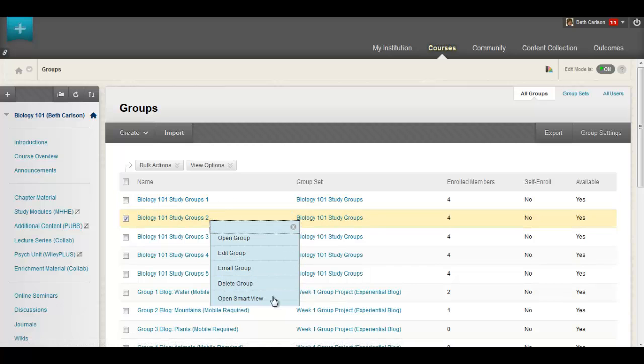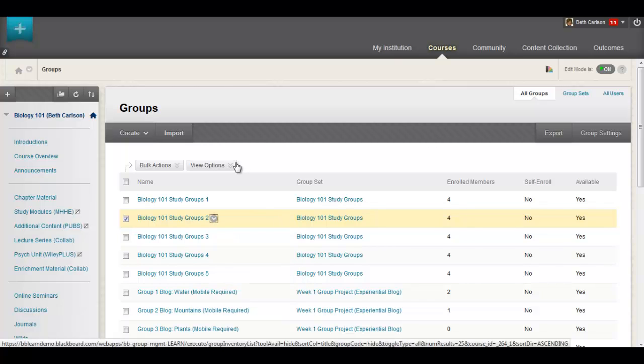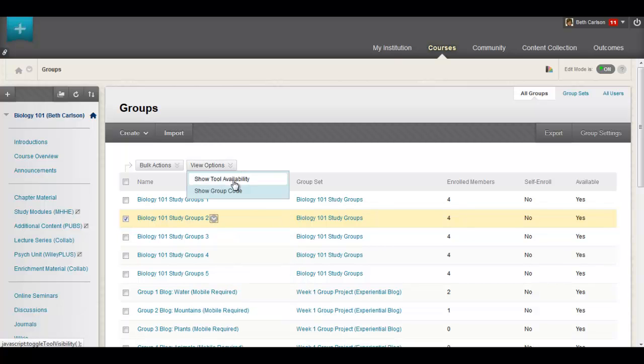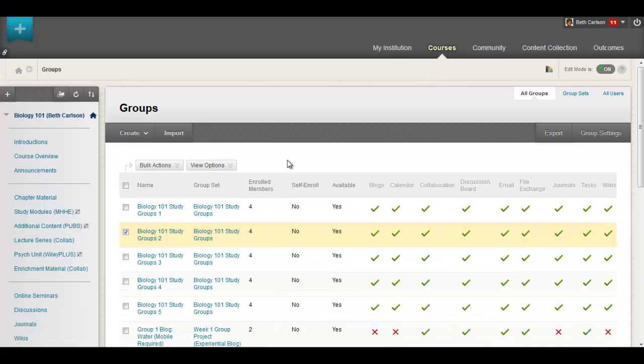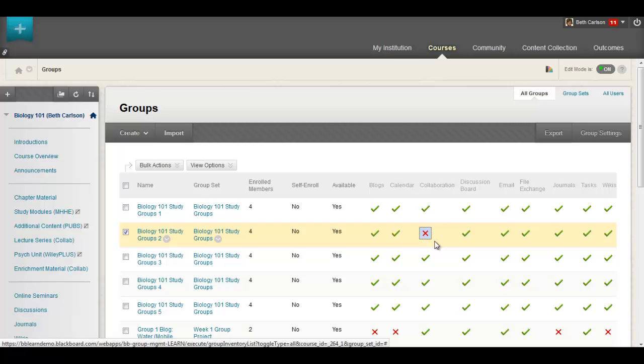If you already created a smart view you can open it with just a click. You can also view and manage tool availability for each group right from this page.